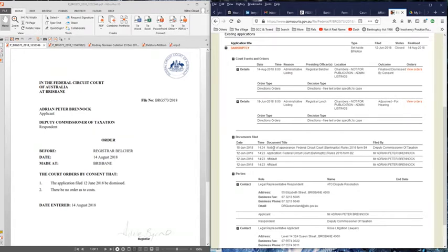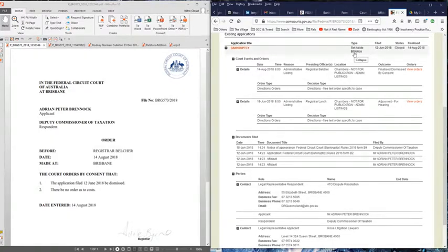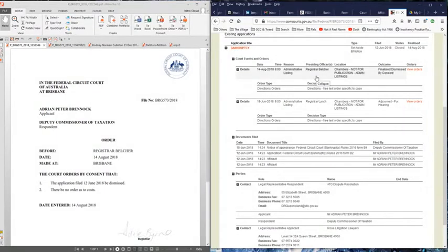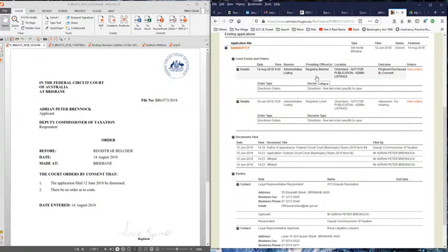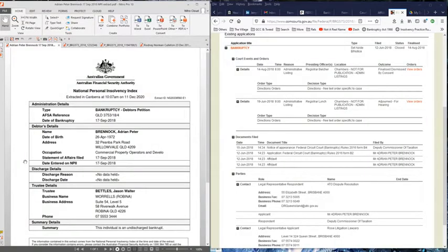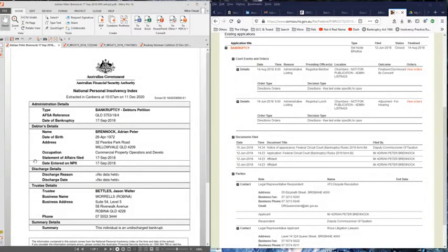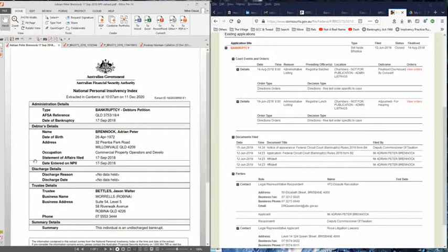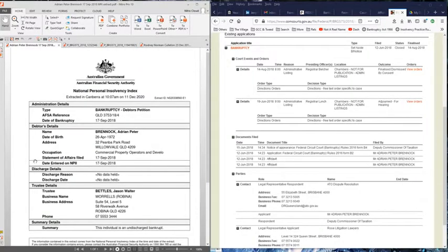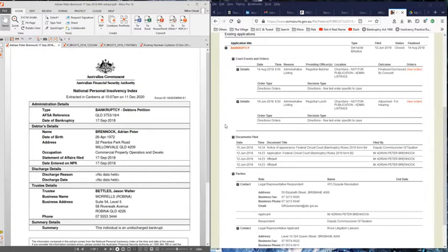In essence, all these documents here are in response to a bankruptcy notice that had been served on Adrian Brennock. He put in affidavits and these forms to appear to set aside the bankruptcy notice. On the 14th of August, that application to set aside the bankruptcy notice was dismissed. A month later, a statement of affairs had been filed and his bankruptcy was entered on the National Personal Insolvency Index. He's a registered bankrupt, an undischarged bankrupt. He went bankrupt on the 17th of September 2018.